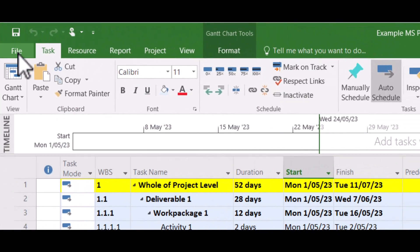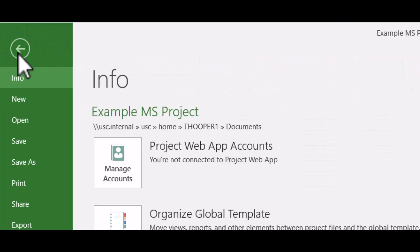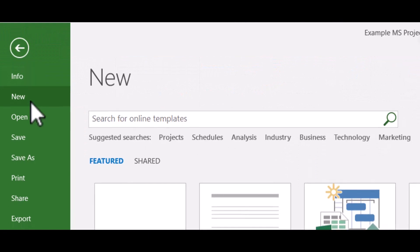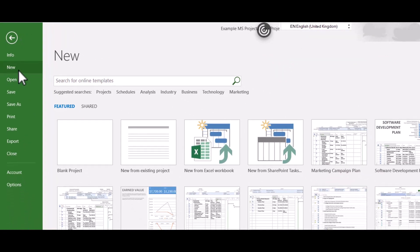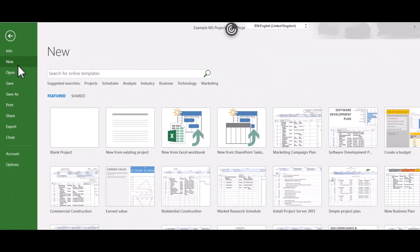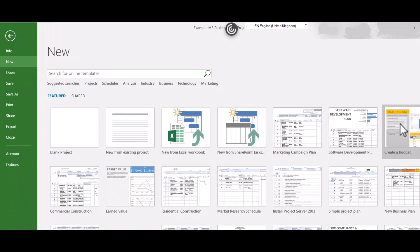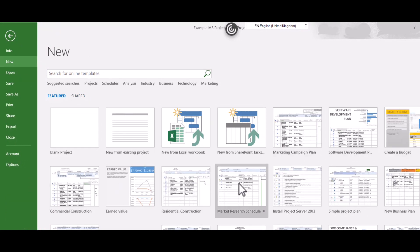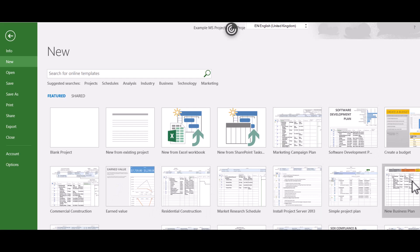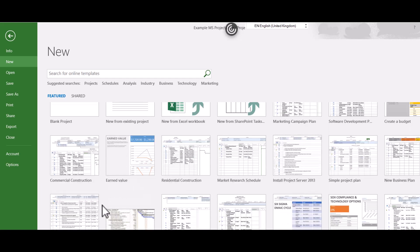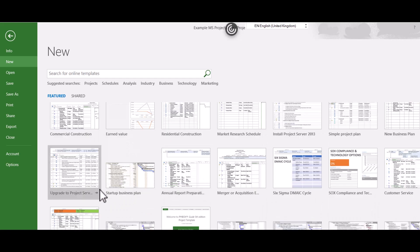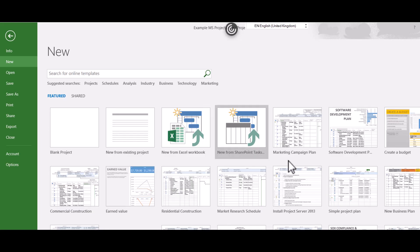So we want to go up to File and New, and the first thing I'd like you to notice is that there are lots of different Microsoft Project files for existing projects. So there's a lot of templates in here that can really fast track if you're doing any of these kinds of projects.